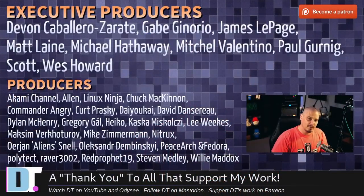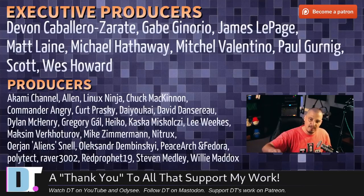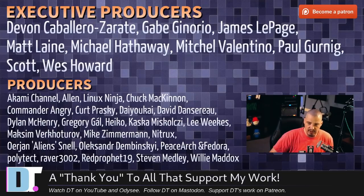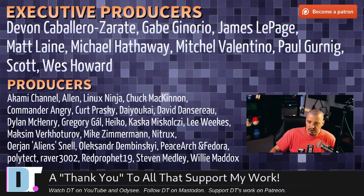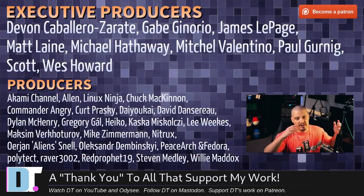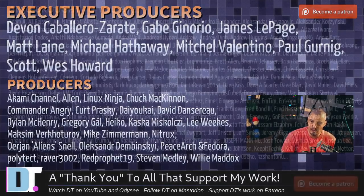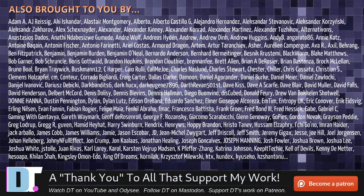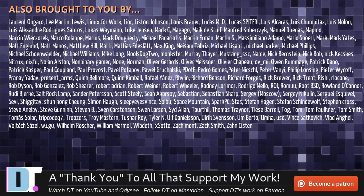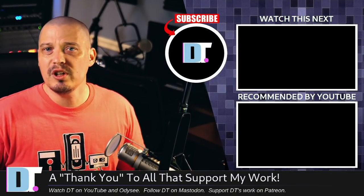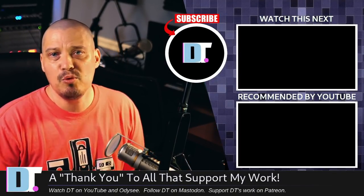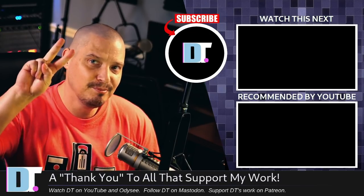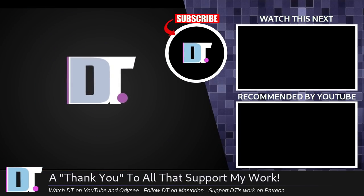Now, before I go, I need to thank a few special people. I need to thank the producers of this episode. These are my highest tiered patrons over on Patreon. I'm talking about Devin, Gabe, James, Matt, Michael, Mitchell, Paul, Scott, Wes, Akami, Allen, Linux Ninja, Chuck, Commander Angry, Kurt, Diokai, David, Dylan, Gregory, Heiko, Koska, Lee, Max, and Mike, Nitrix, Uriyan, Alexander, Peacearch, and Fedor, Polytech, Raver, Red Prophet, Steven, and Willie. These guys, they're awesome. Without these guys, I couldn't do what I do. I also couldn't do what I do without each and every one of these ladies and gentlemen. These are all my supporters over on Patreon because I don't have any corporate sponsors. Really, it's just me and you guys, the community. If you like my work and you want to see more great videos about Linux, free and open source software, please help support me. Subscribe to DistroTube over on Patreon. All right, guys. Peace. Maybe I'll do a top five Ubuntu based distribution next.